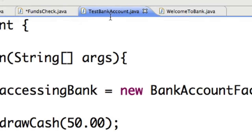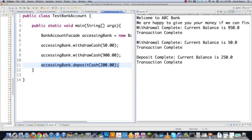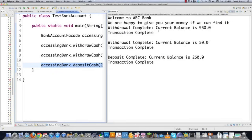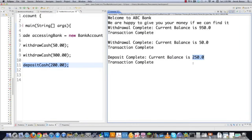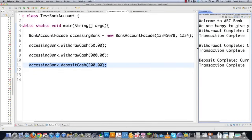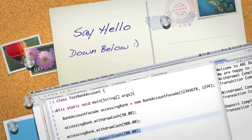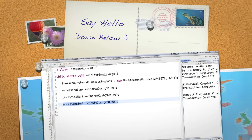Let's go back into TestBankAccount.java and run it. You can see: 'Welcome to ABC Bank, we're happy to give you your money if we can find it.' We put through a $50 withdrawal — had $1,000, current balance is $950, transaction complete. Then a $900 withdrawal — current balance is $50. Then we made a deposit of $200, leaving us with $250 in our bank account. There is the facade pattern — pretty simple. You've probably used it before and just didn't know it was called the facade pattern. Leave any questions or comments below. Till next time.